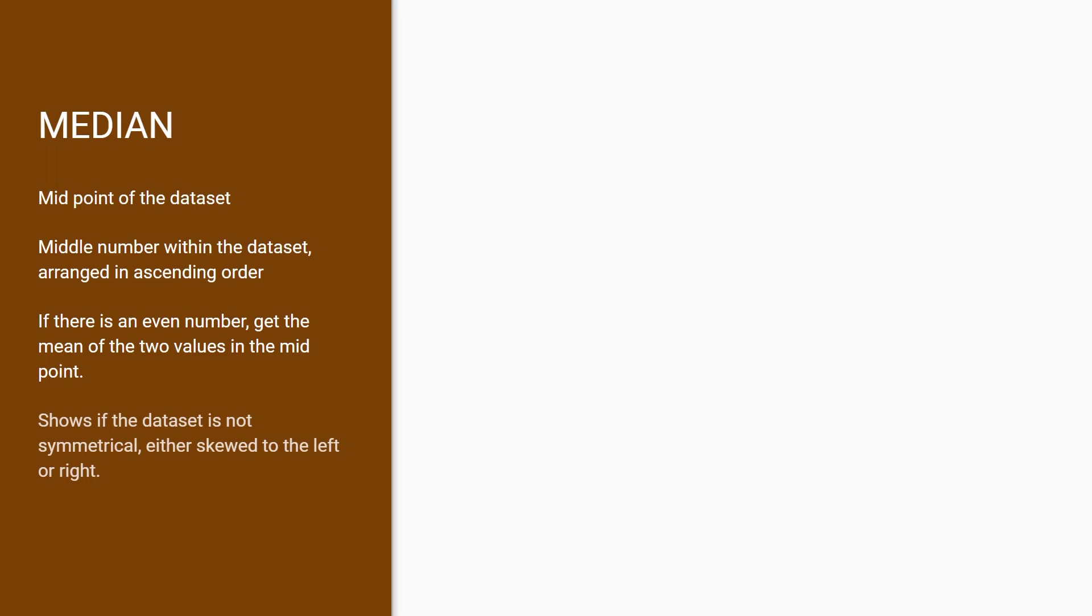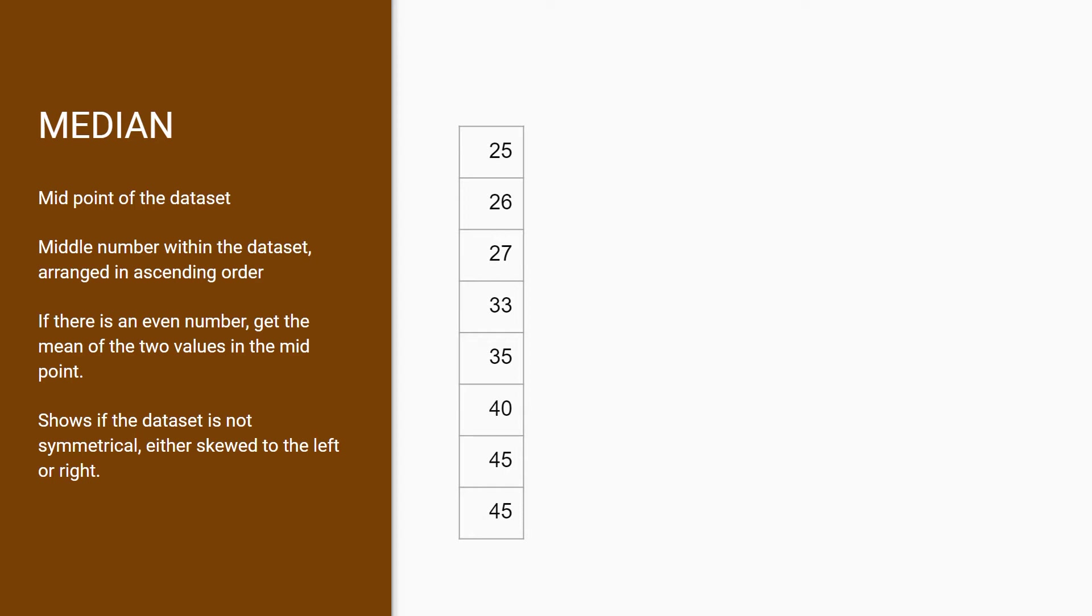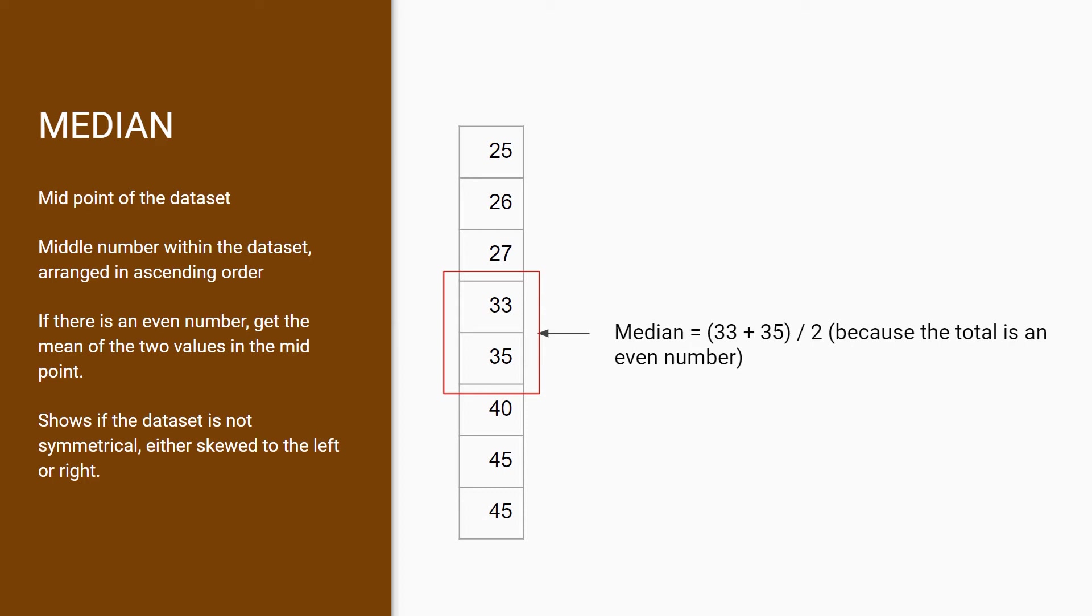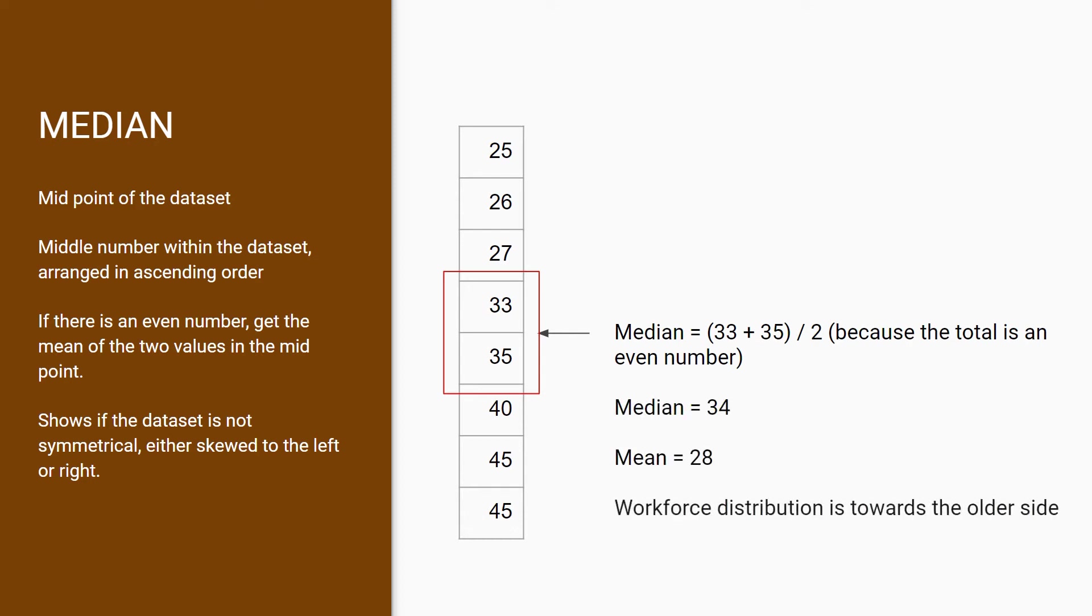Let's go back to our example of the employees and ages. I've arranged them in ascending order, and now we're looking for the median here. Because the total is even, we need to calculate the median by getting the average of the two closest data points. This gives us a median of 34, which tells us that the data is skewed slightly to the right.